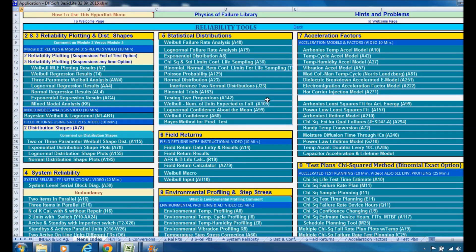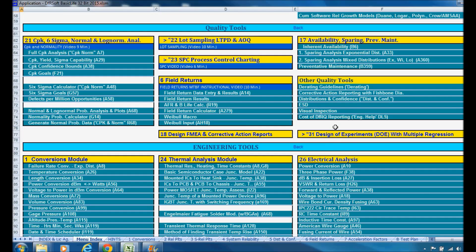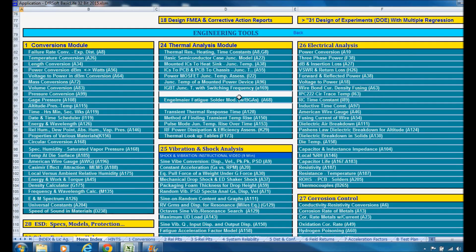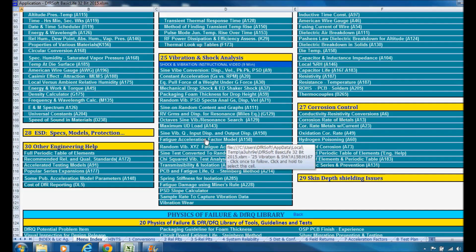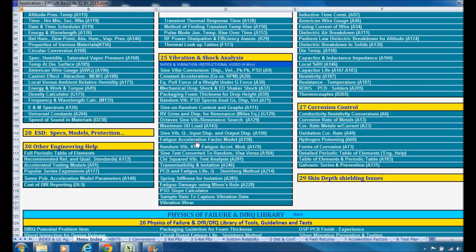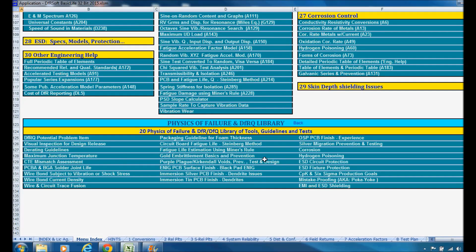You can see all the tools in DFRsoft — you really need to have all of this. Also in field returns, you might sometimes find use for it. We also have quality tools: lot sampling, SPC, field returns, design of experiments, availability and sparing. Engineering tools such as thermal analysis, shock and vibration is an excellent area where you would also sometimes be using acceleration factors for vibration and shock, as well as the physics of failure library with design for reliability and quality guidelines.